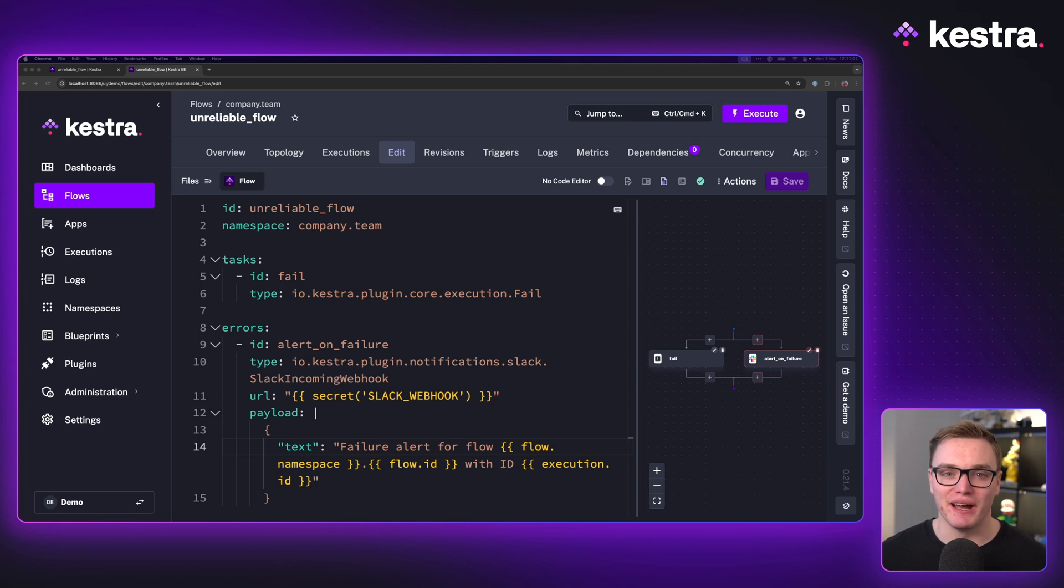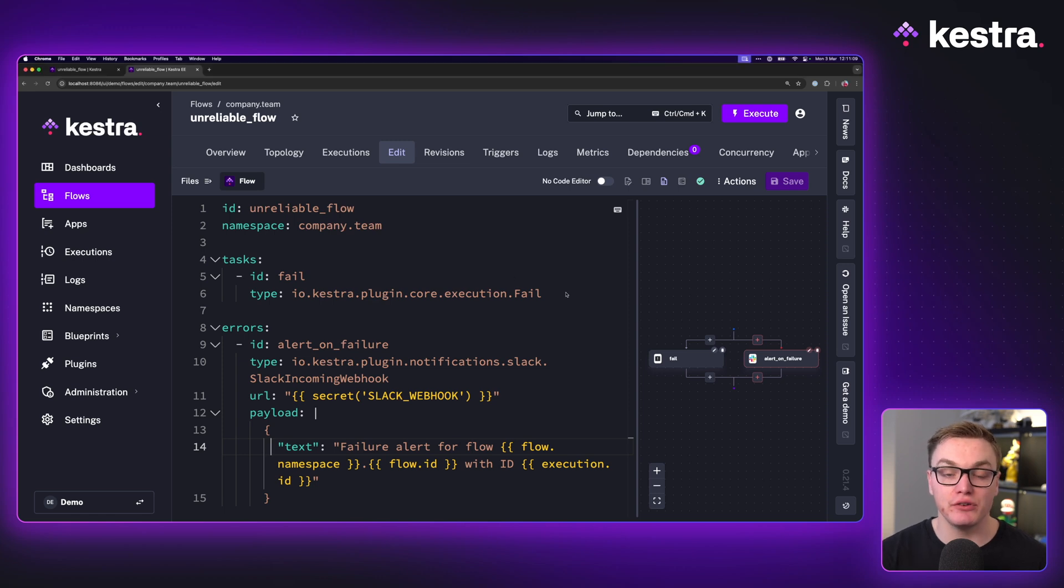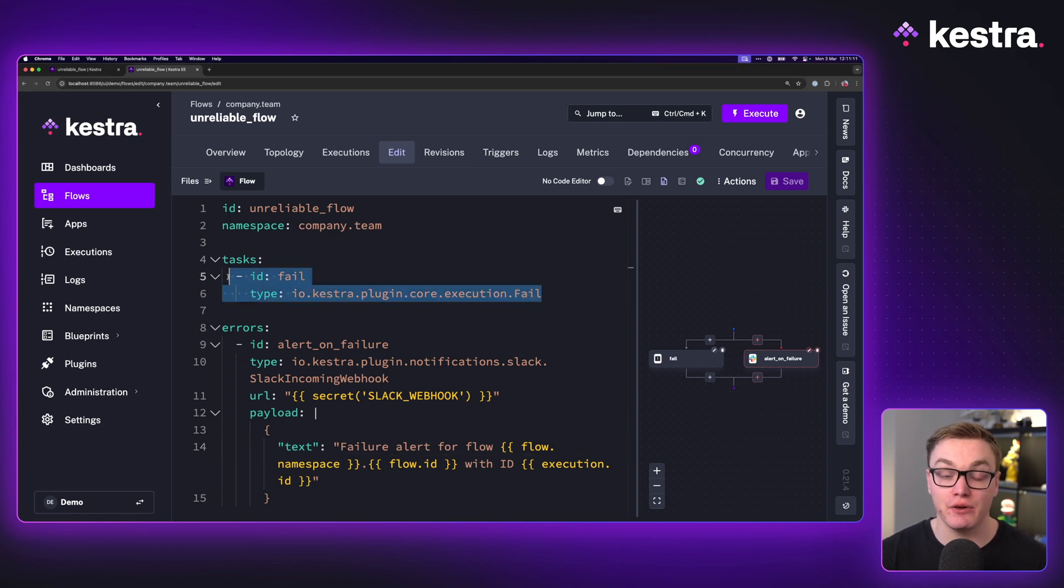Hi there, my name is Will and today I'm going to walk you through how error handling works inside of Kestra. Now in this example I have here, we have a flow that is going to fail thanks to the fail task that we're using here.